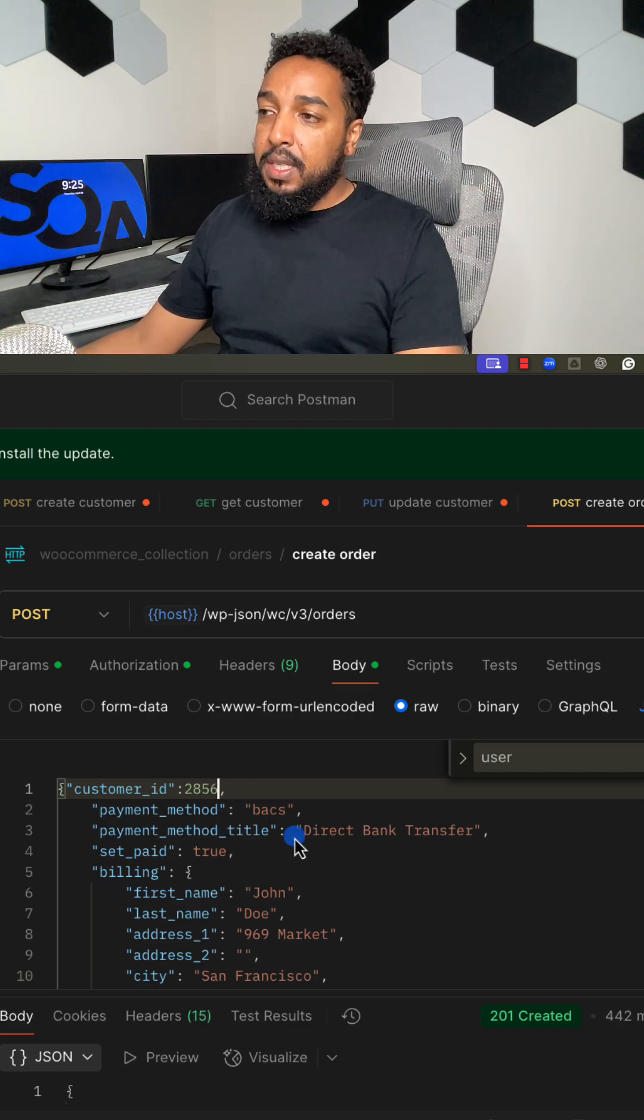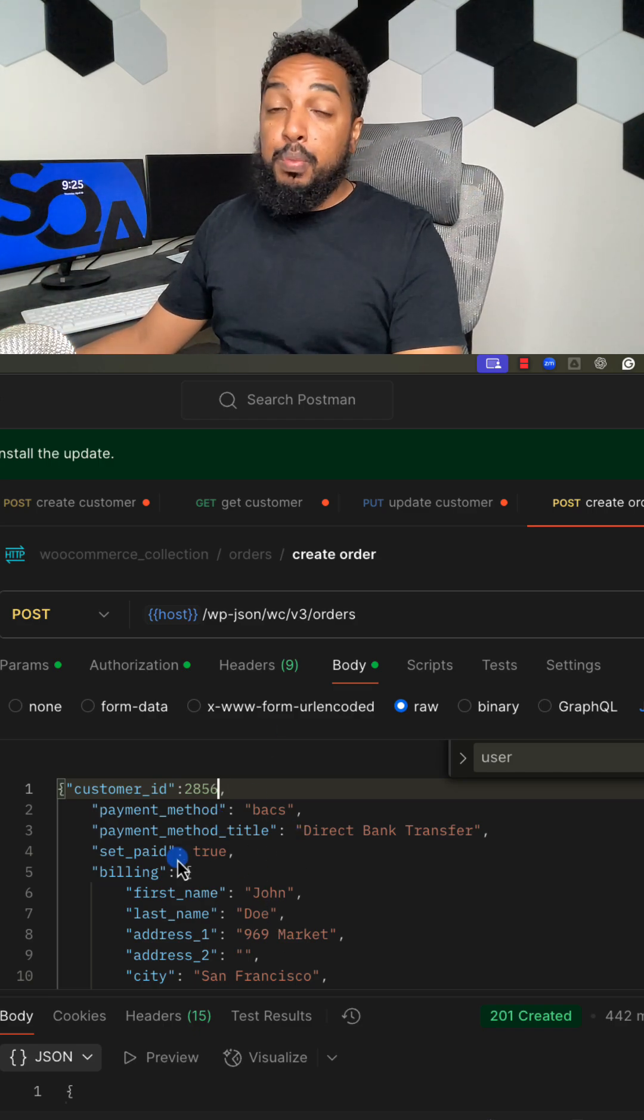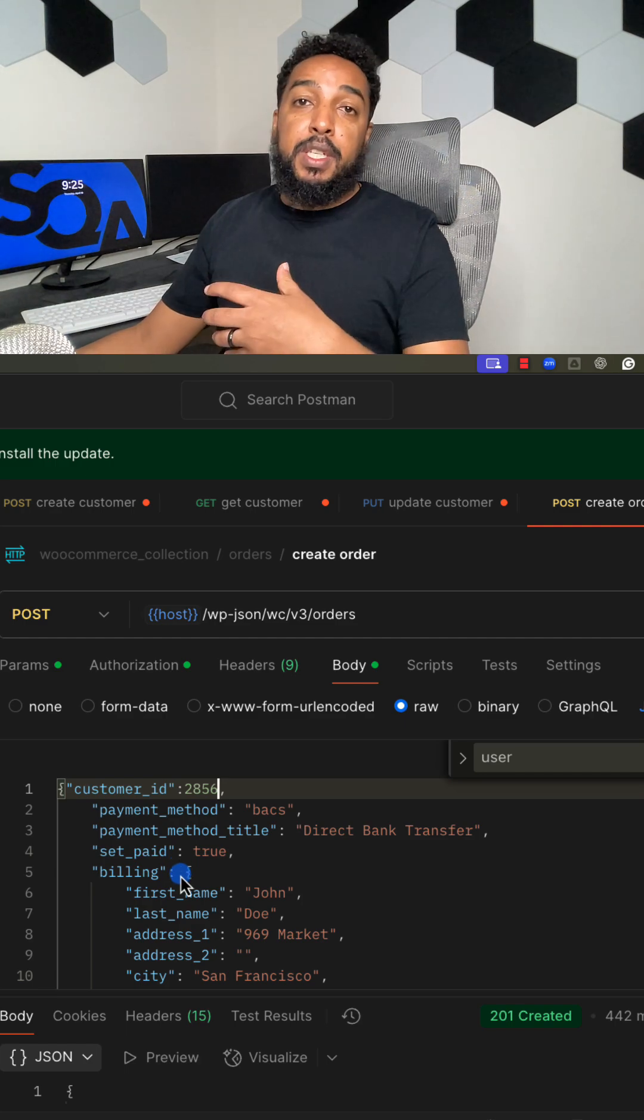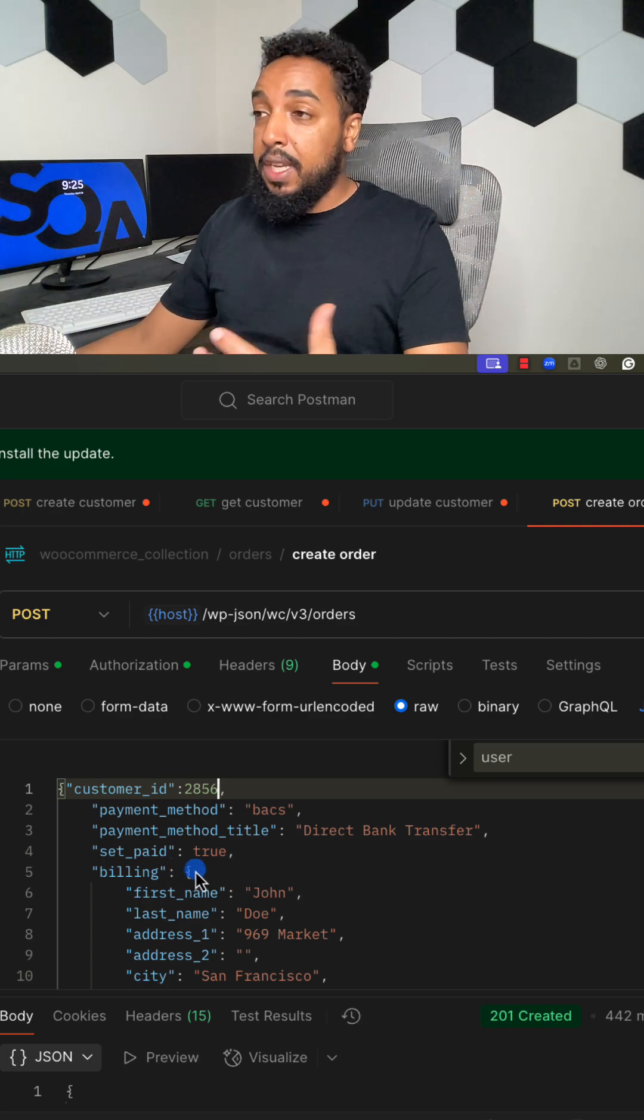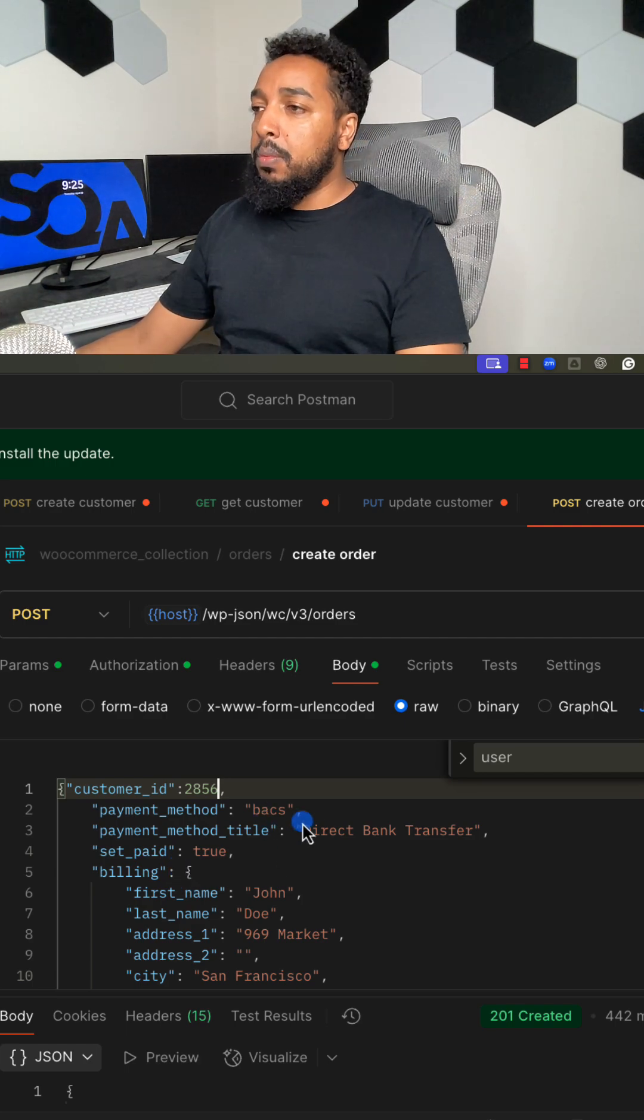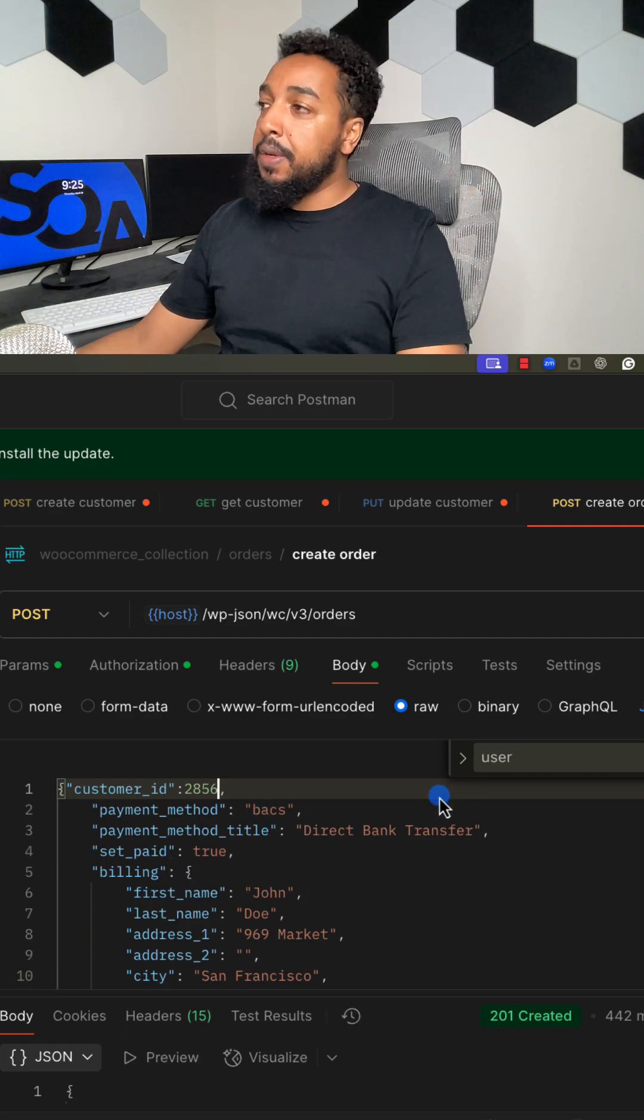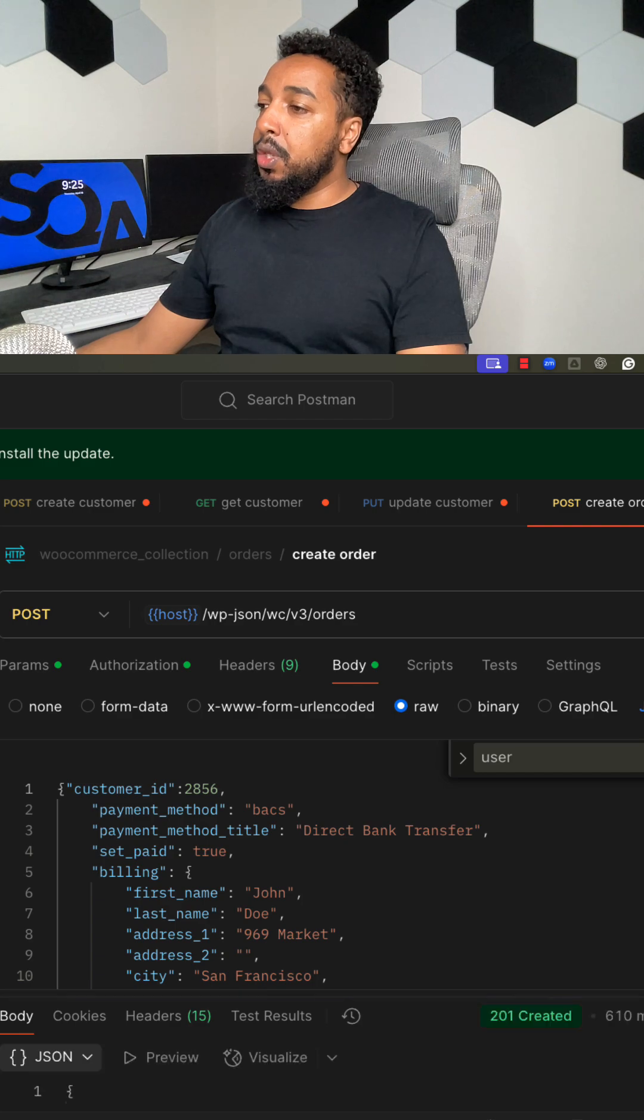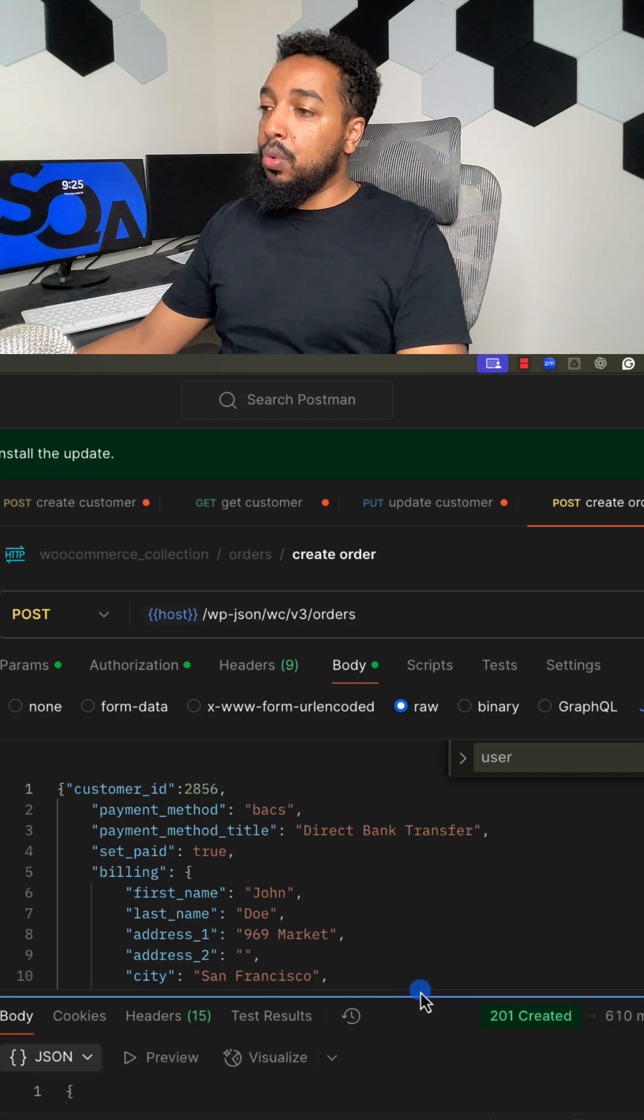Everything I can keep the same. It is set to paid because this is an order that is basically supposed to be paid from a direct transfer. I'm going to make the API call, make sure I get a 201. The order went through, we created the order.